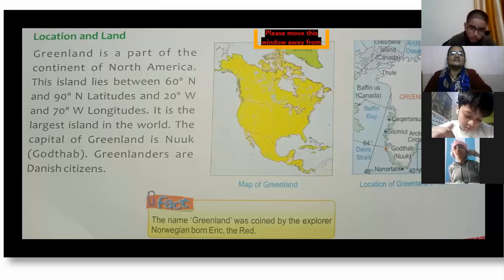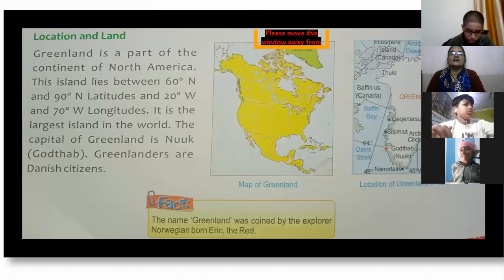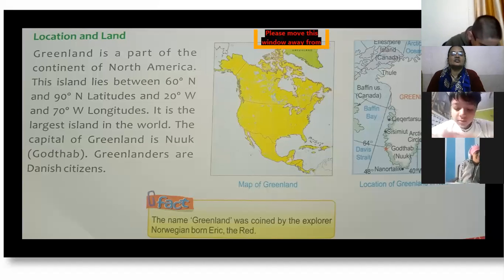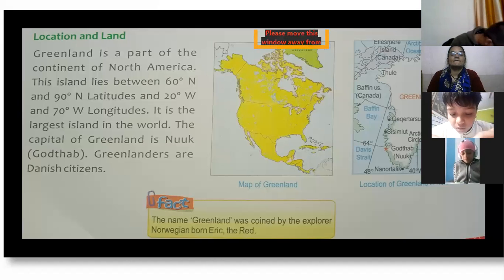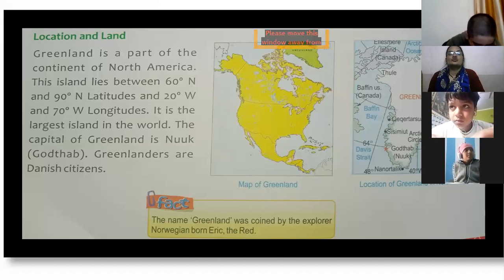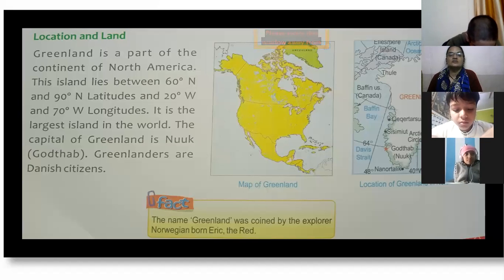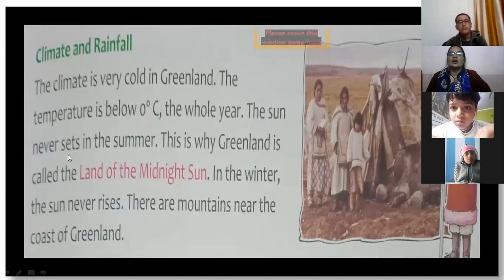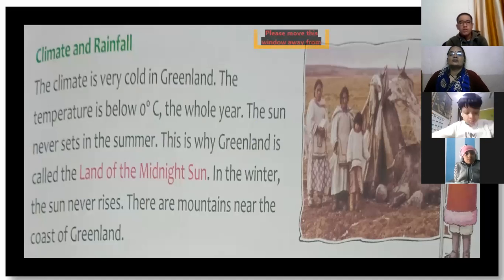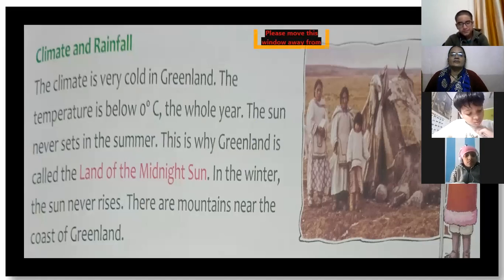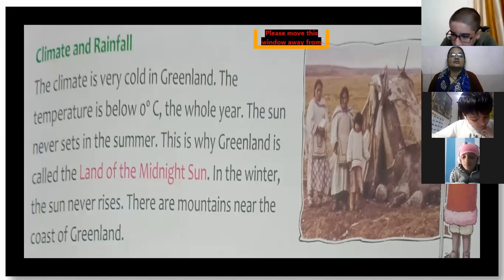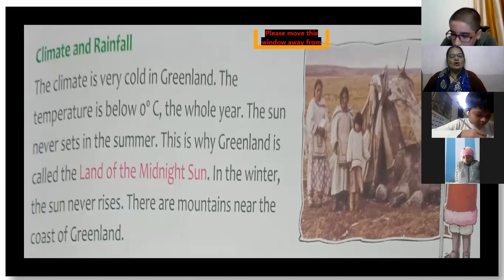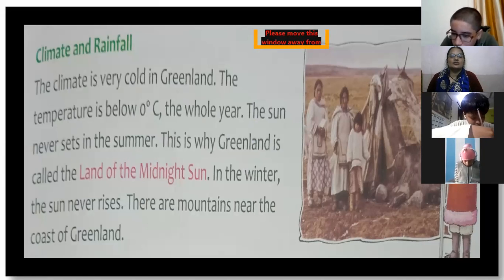The capital of Greenland is Nuuk. Greenlanders are Danish citizens. The climate is very cold, and the temperature remains below 0 degrees Celsius for most of the year.